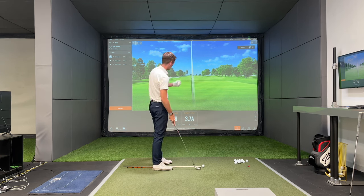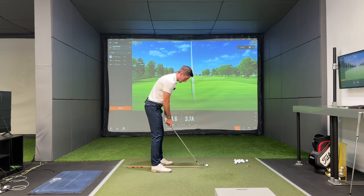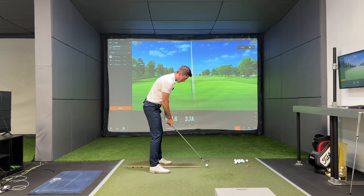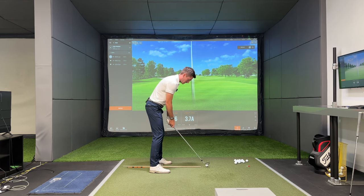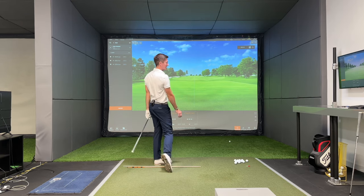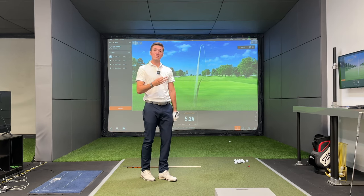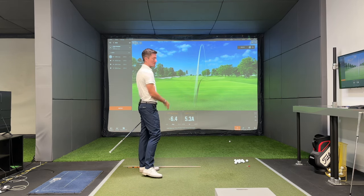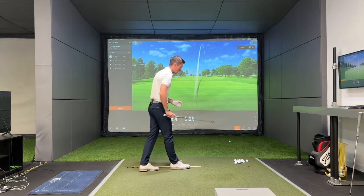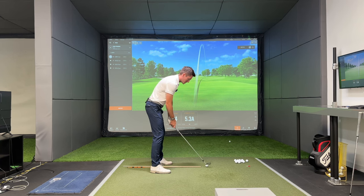We had a nice angle of attack of four and a half degrees down and a low point of 3.7 inches. Now let's try the same swing but with an overly weak grip. I've delivered shaft lean — it's come out the heel and now it's going to drift off to the right. The angle of attack was a little bit steeper, the low point a little later, but that ball is going to spin off to the right.